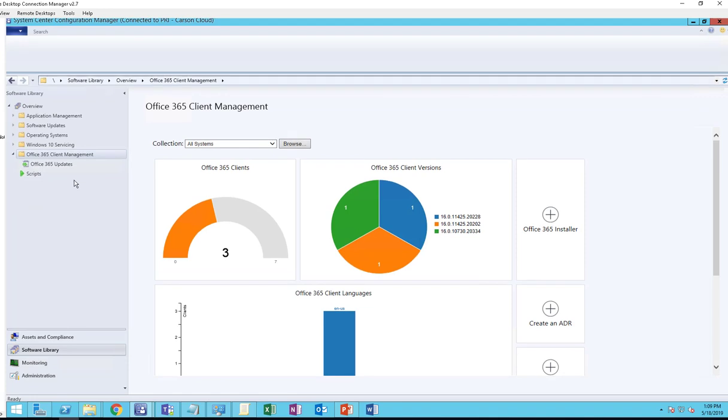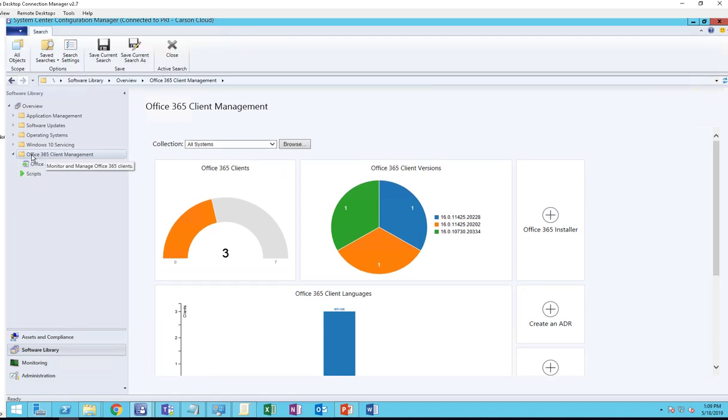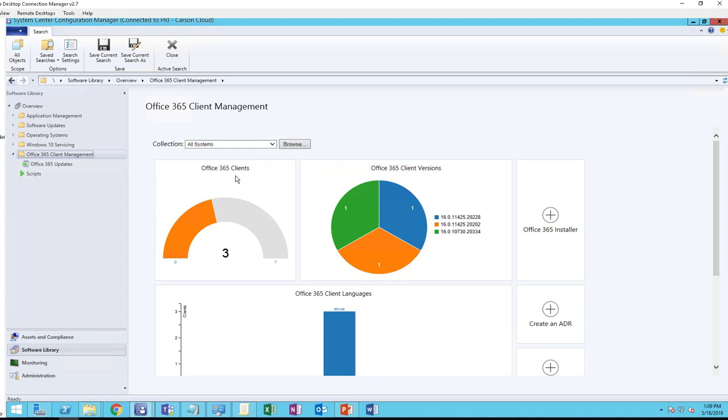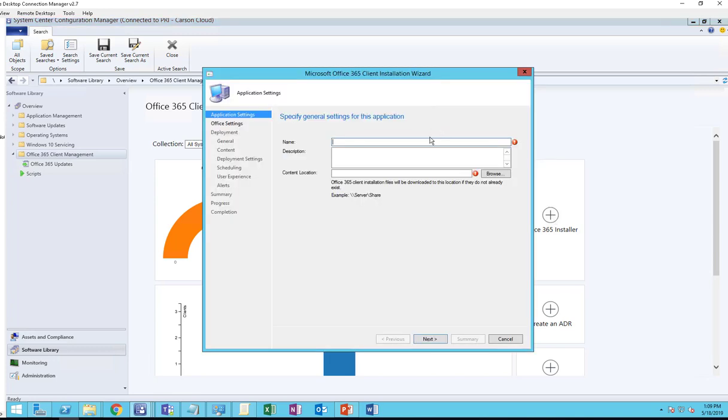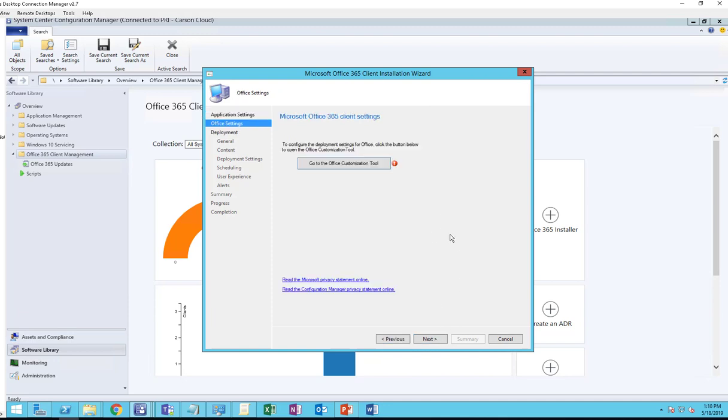You want to go into Office 365 Client Management and click on that. On the right window you see a bunch of information regarding the client management. There's an Office 365 client in my environment - I have three machines. I'm going to click on Office 365 Installer. I'm going to call this Office 2019 Volume License. I'm going to paste the network path and click Next. You want to create a customizations installation, so let's go to Office Customization Tools.